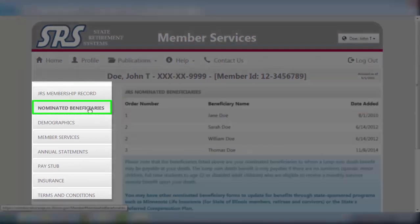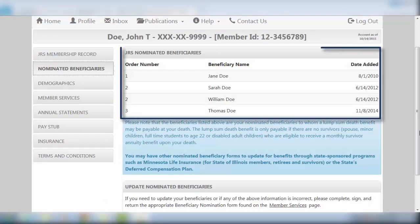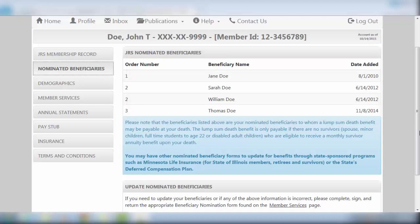Moving to the markers located on the left side of the screen, we next click on the Nominated Beneficiaries tab. Here you will find a list of your chosen beneficiaries to whom a lump sum benefit may be payable at the time of your death. Primary beneficiaries listed as number 1 will be paid equally. Should they precede you in death, the death benefits will be divided amongst the remaining number 1s still living.